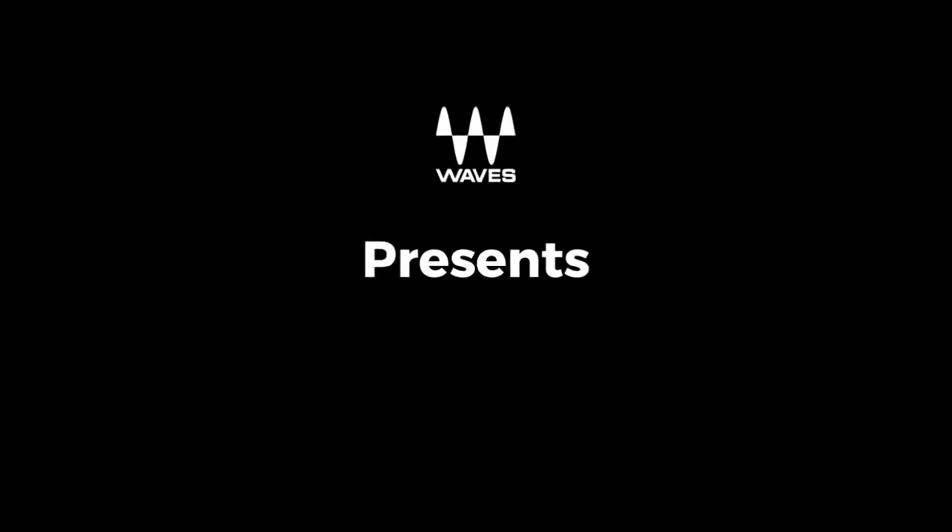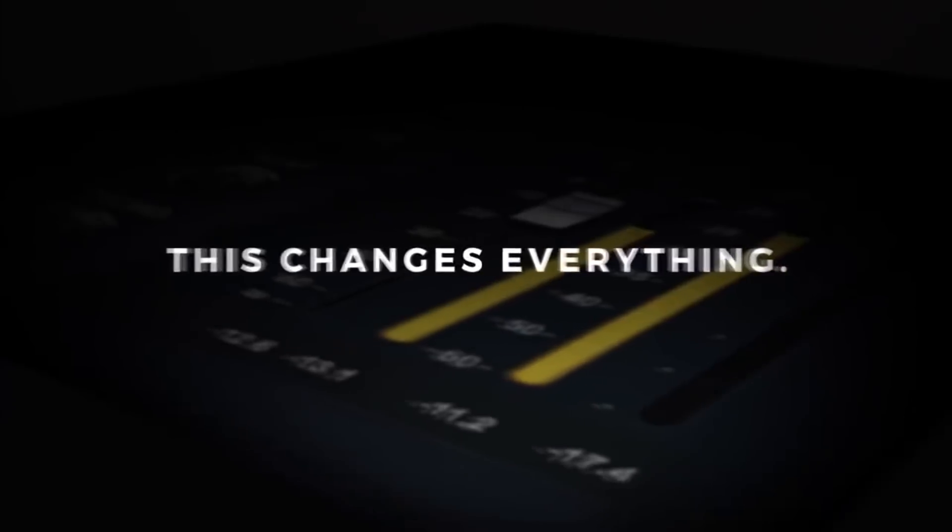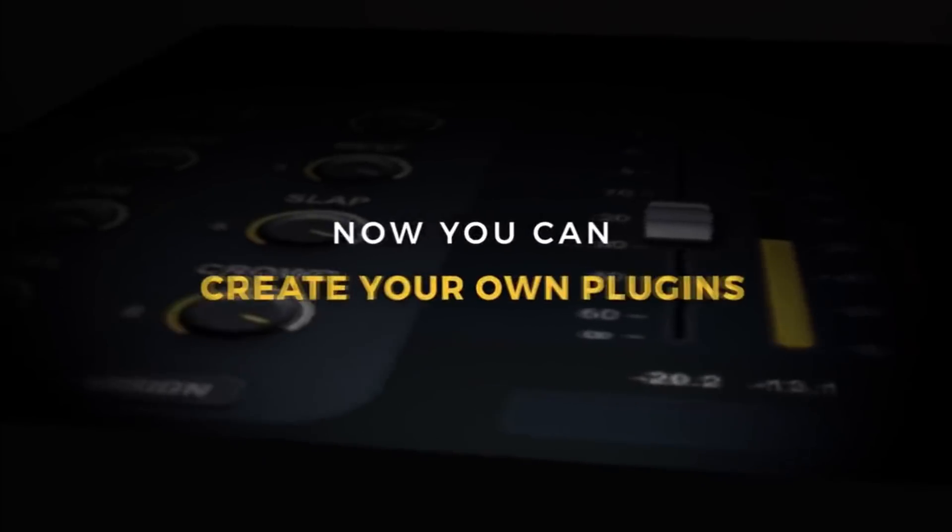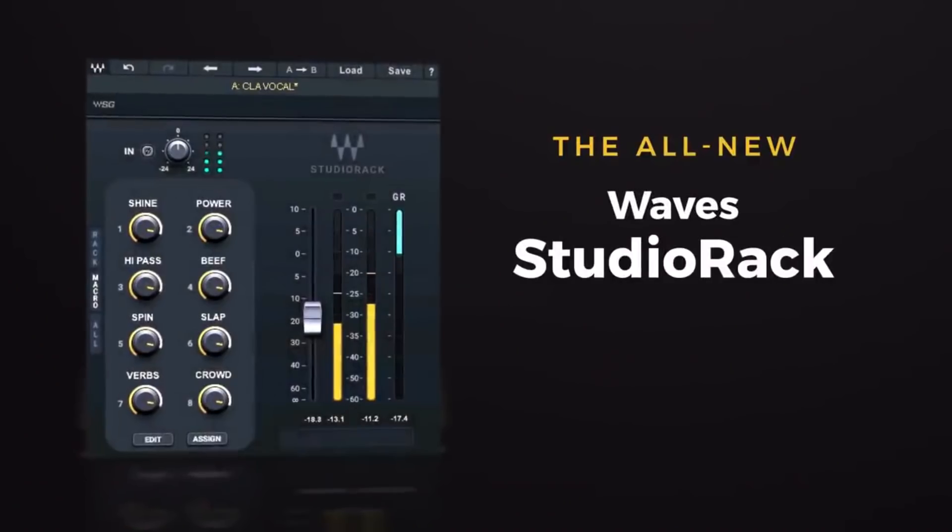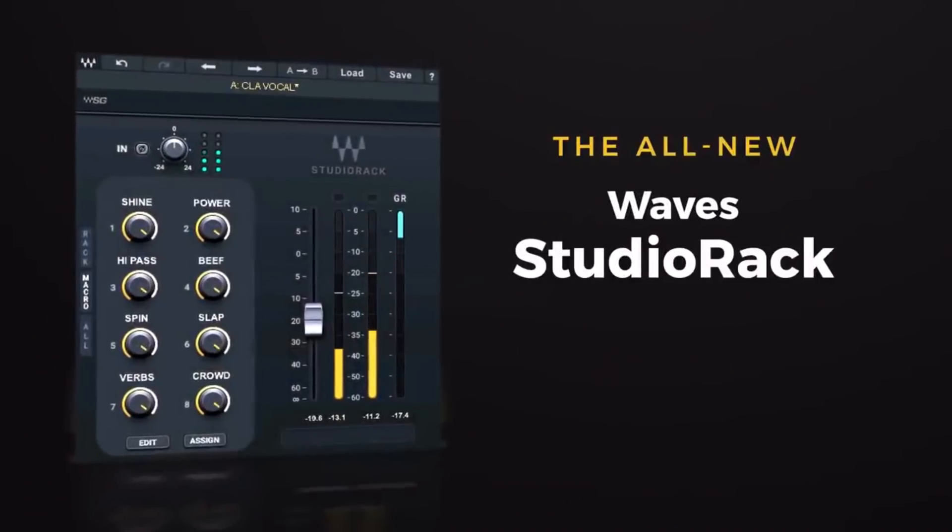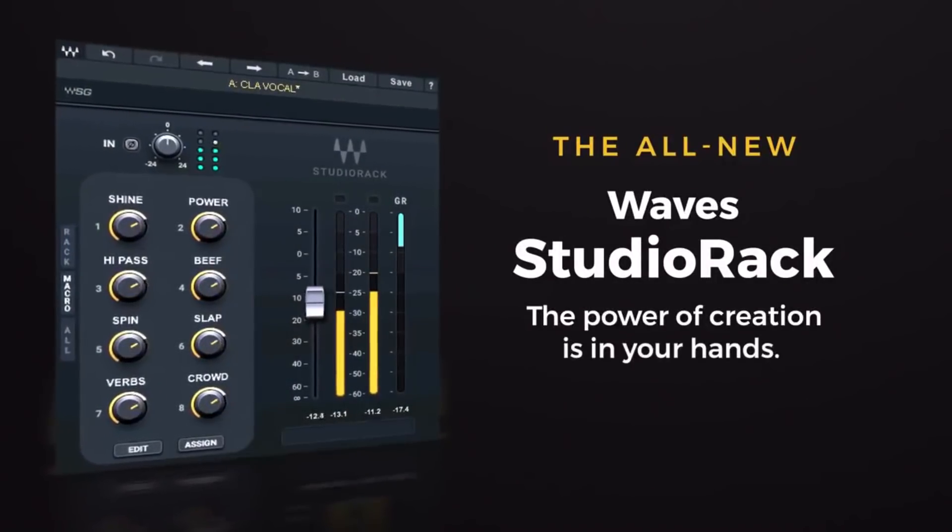What is going on guys? I know you are excited that this thing is back and that is Studio Rack by Waves On Purpose. Free plugin by Waves. The link will be in the description box.